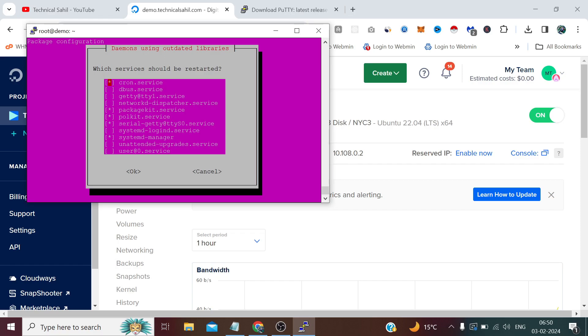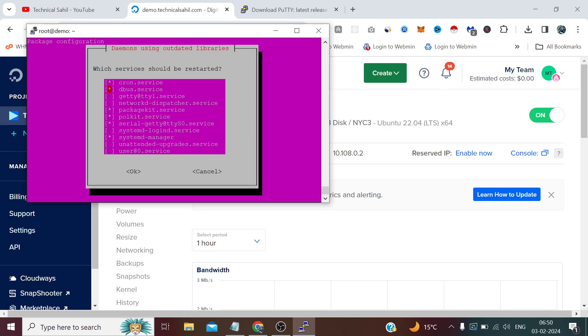Now it's asking me which services should be restarted. If I want to select any service, if I press Enter it will send me to OK with the selected services. Now if I want any other service to restart, I simply need to press the space key to select it, and again if I want to deselect it I need to press the space key and it will uncheck it.